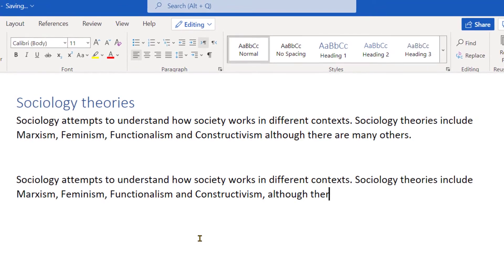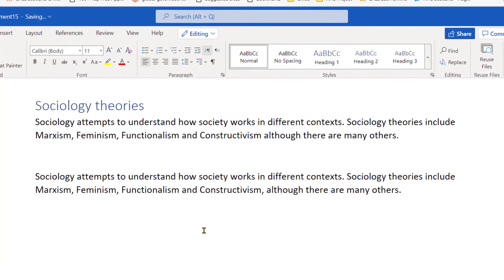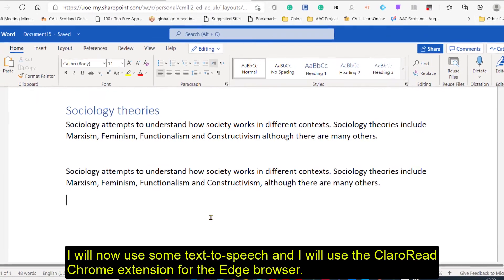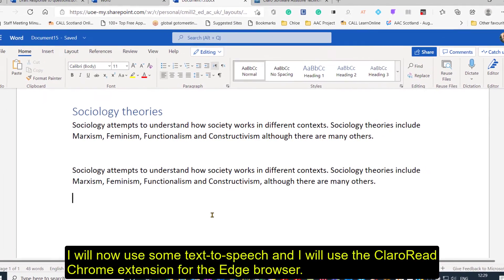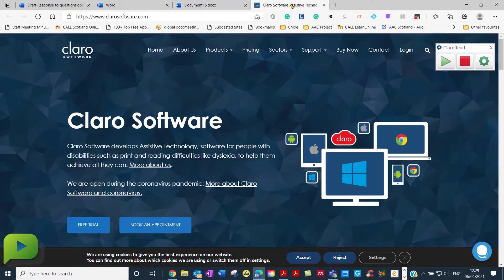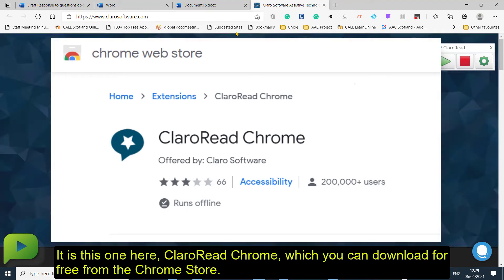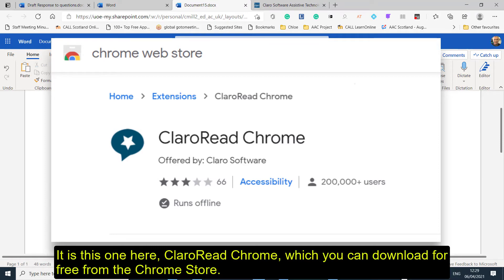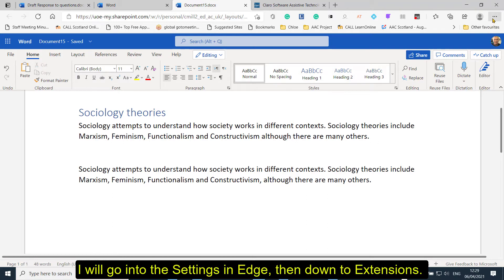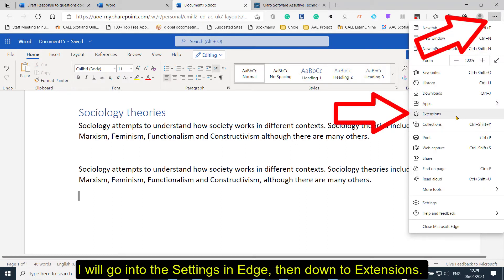Although there are many others. So it might be quite useful. Now I'm going to use some text-to-speech using an extension for the Edge browser. It's this one here from Claro — a really good extension that you can get from the Chrome store. So let's go into settings, and I'm going to go down to extensions.